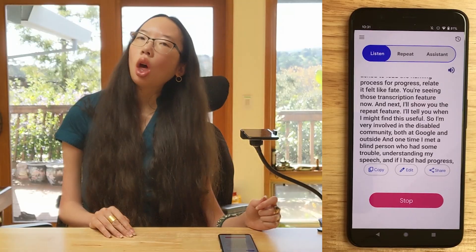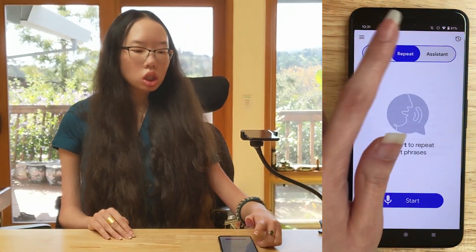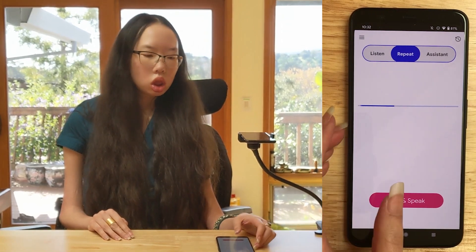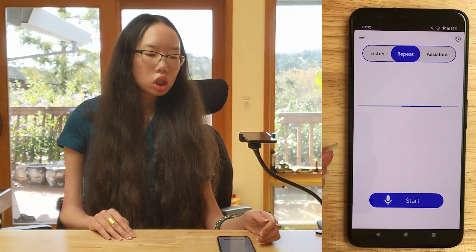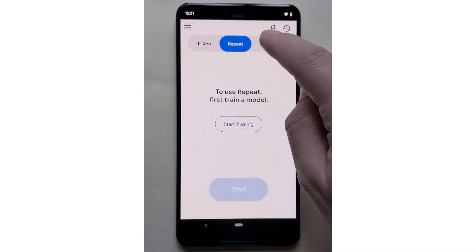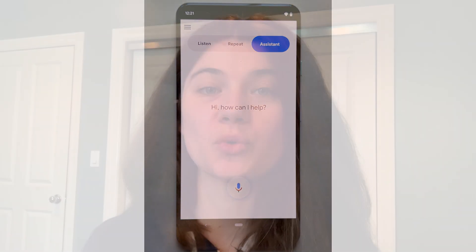The text can also be copied or shared. Repeat repeats what you just said in a clear computerized voice. Assistant lets you use the Google Assistant in the Relate app to do things such as turning the lights on and off, playing some music you like, or asking questions to Google, among other things.